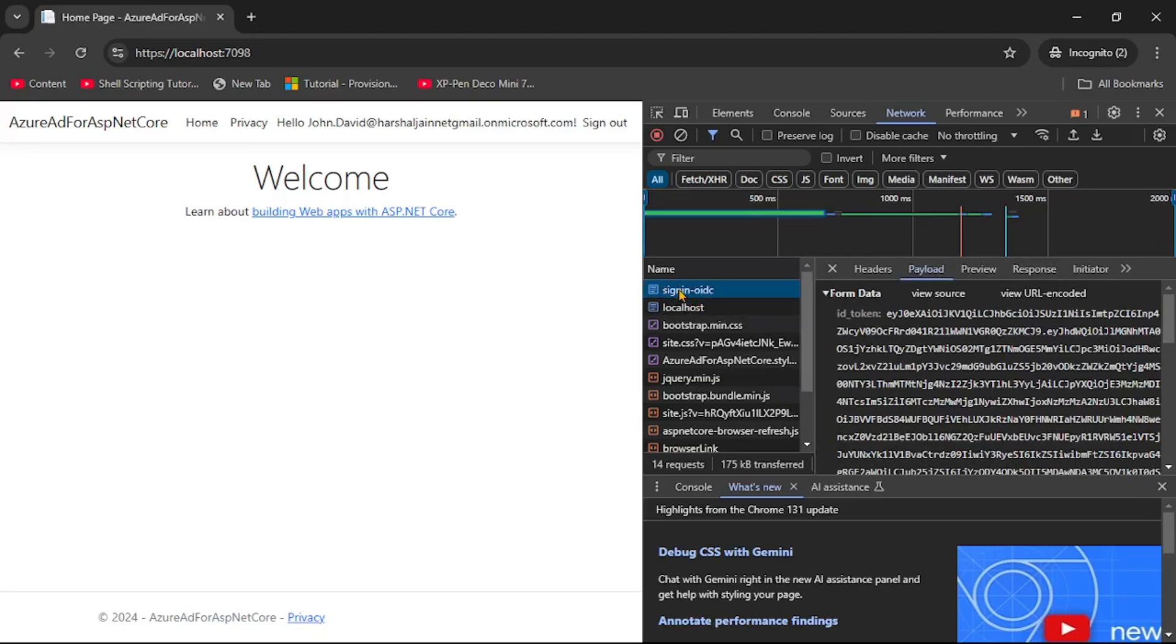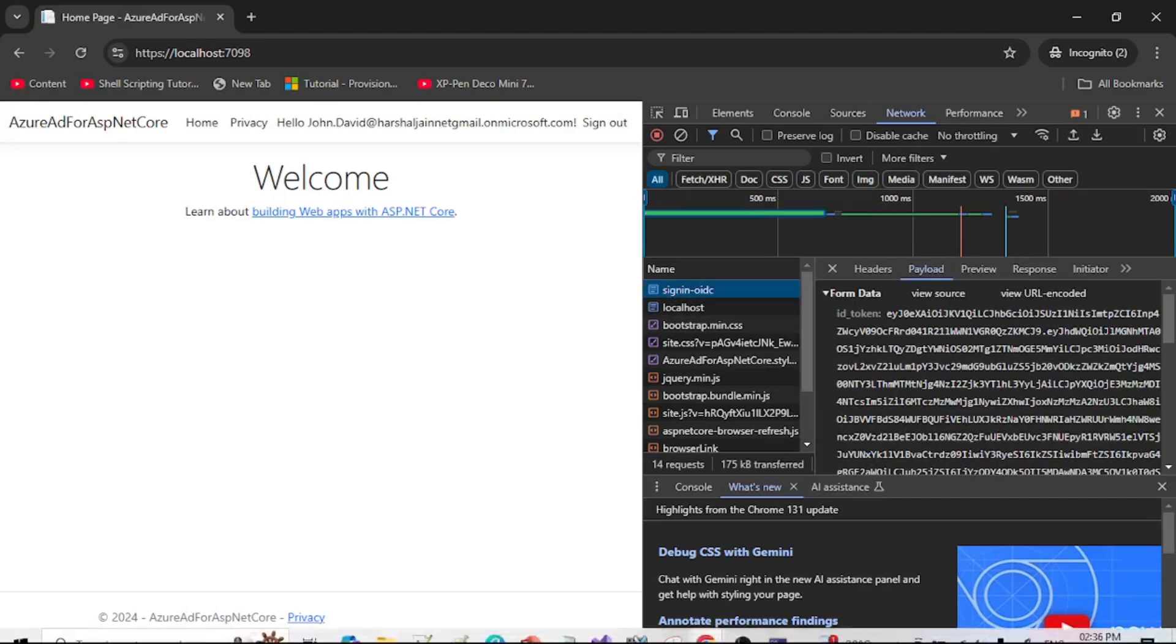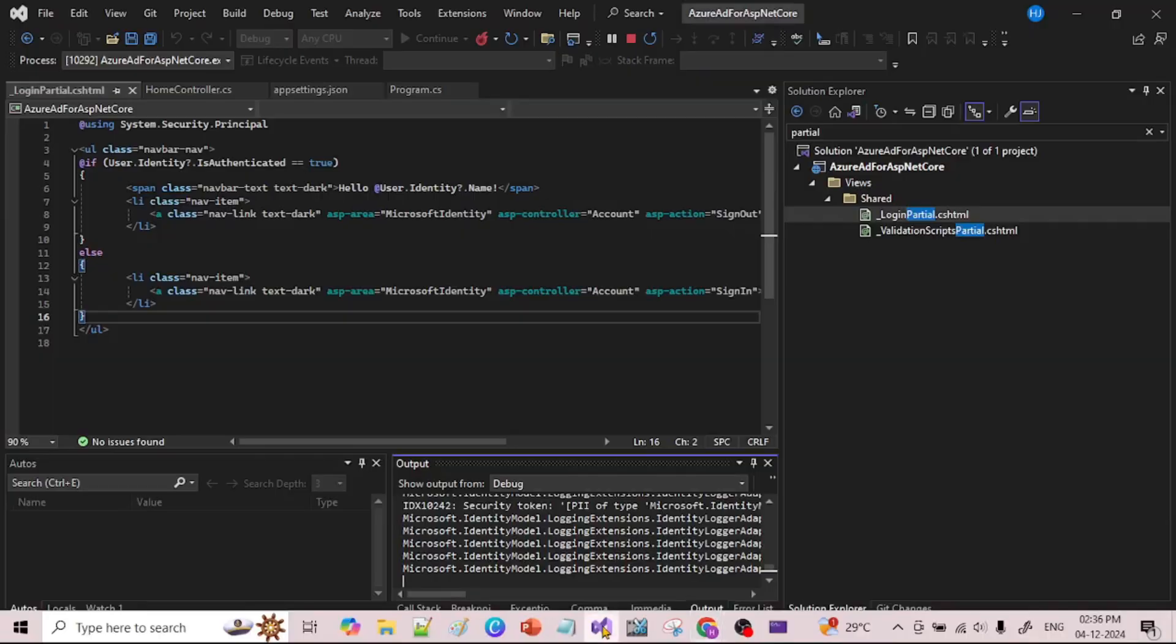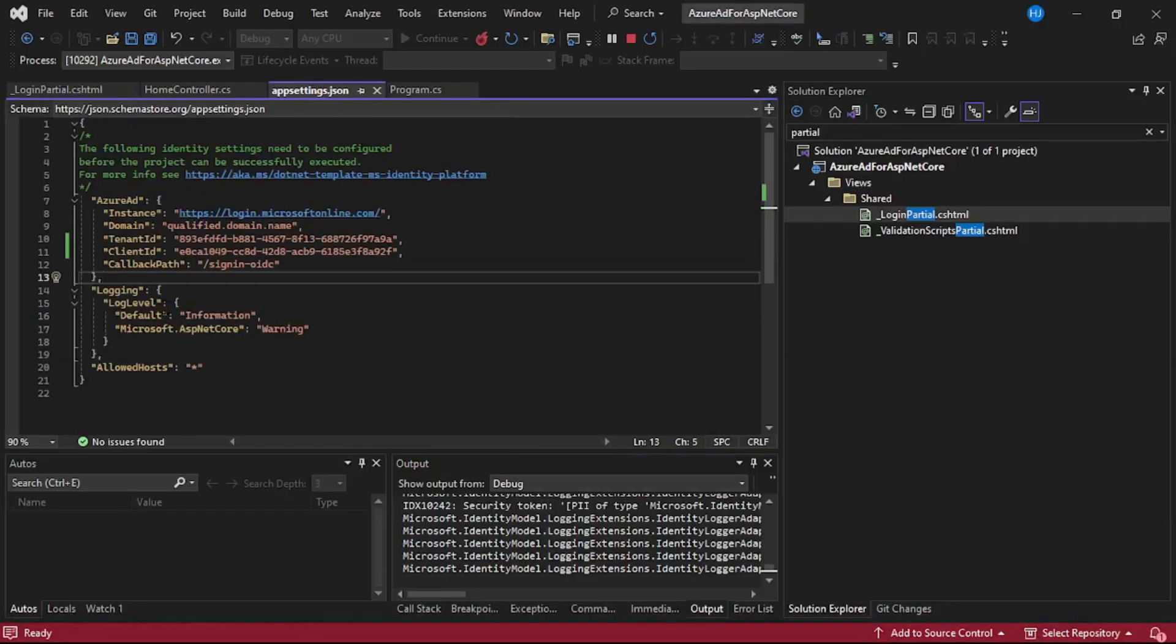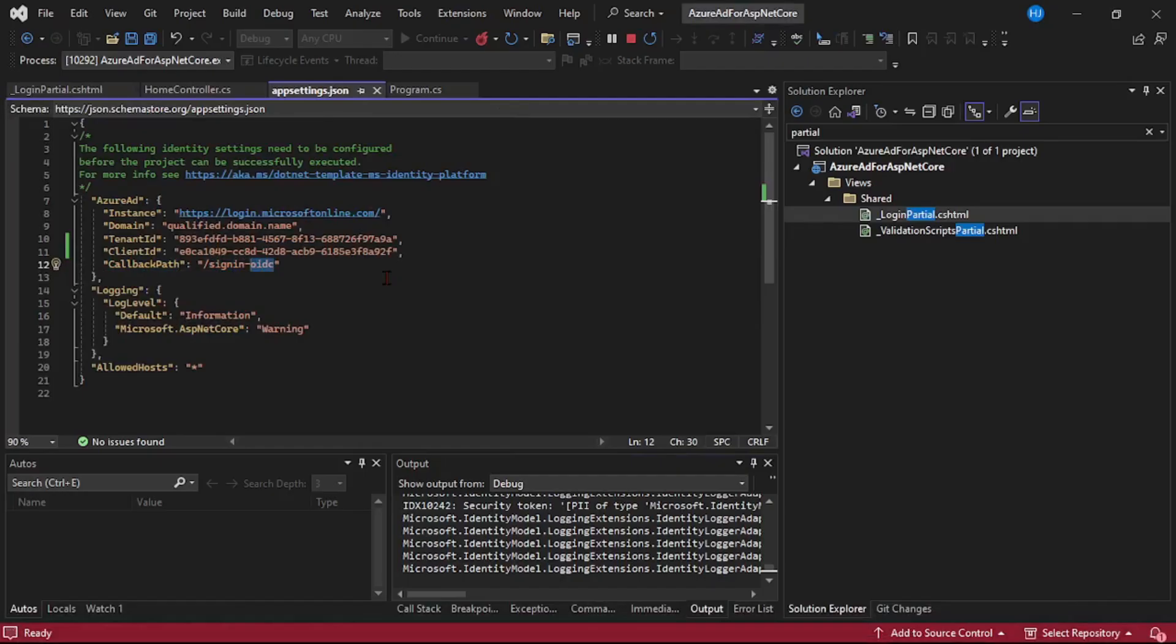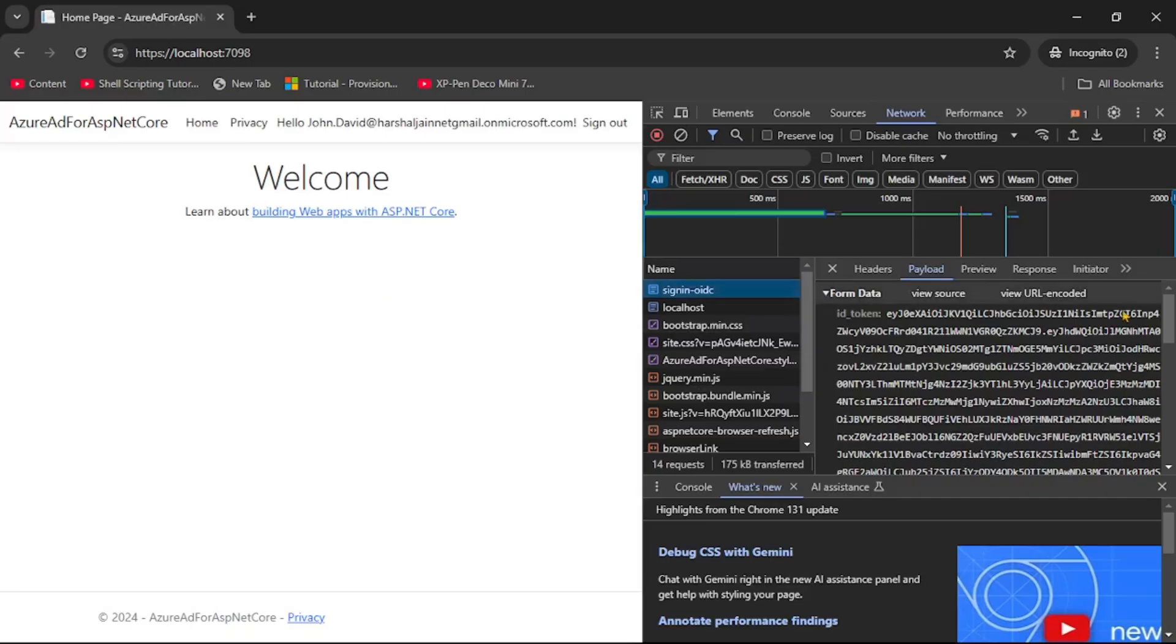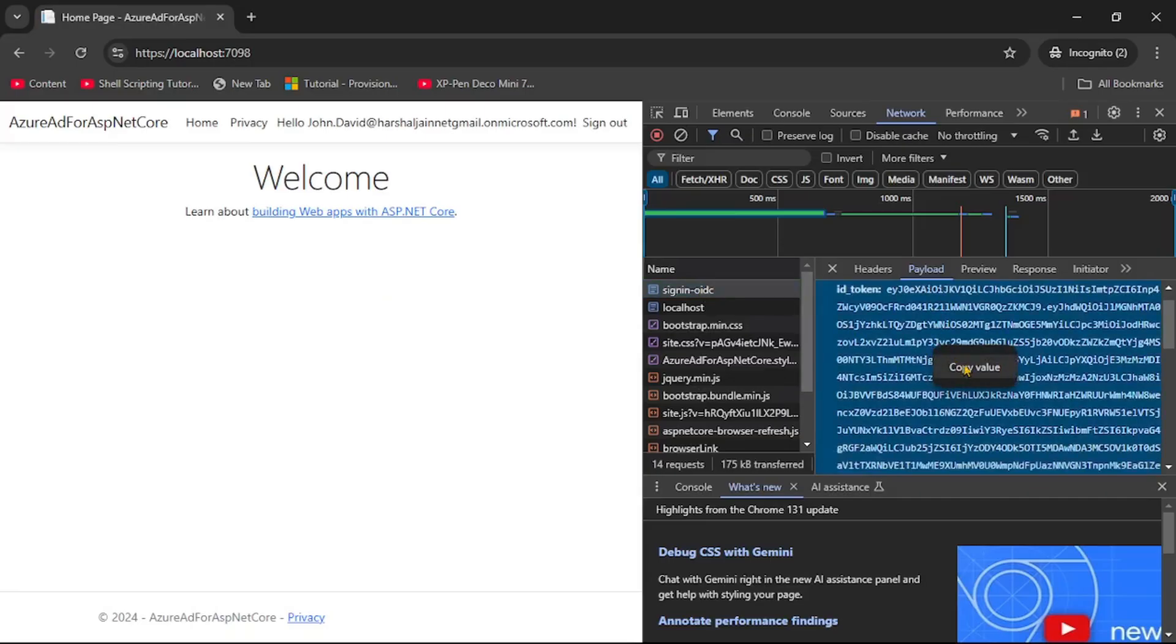And again on the right hand side let's go up and let's click on this sign in hyphen OIDC. So remember this sign in OIDC, it is our callback URL which we specified in appsettings.json. And to this URL the JWT token is returned. So let's copy it.